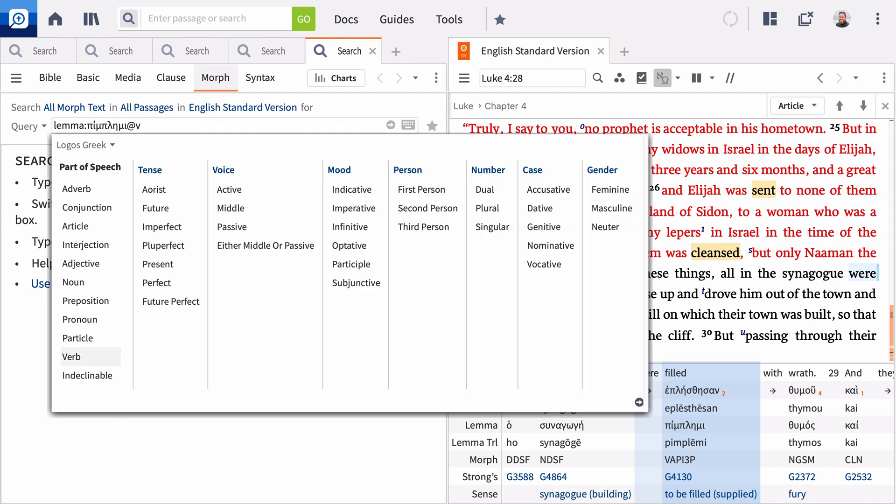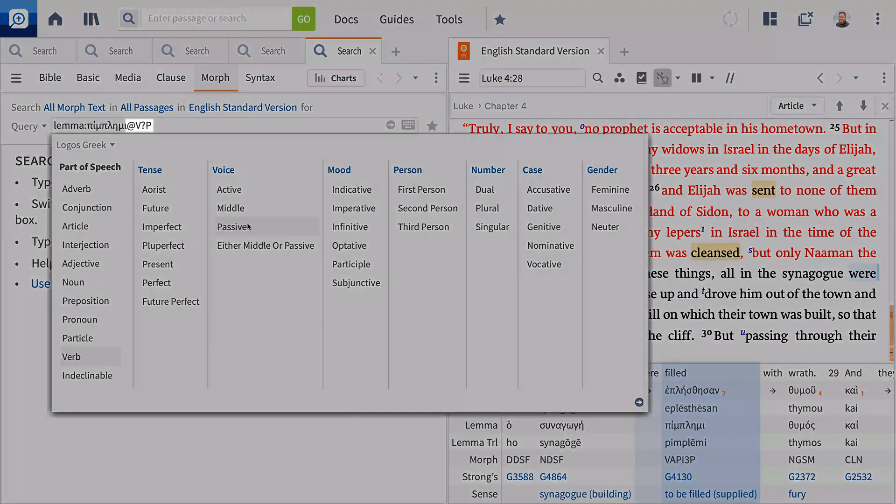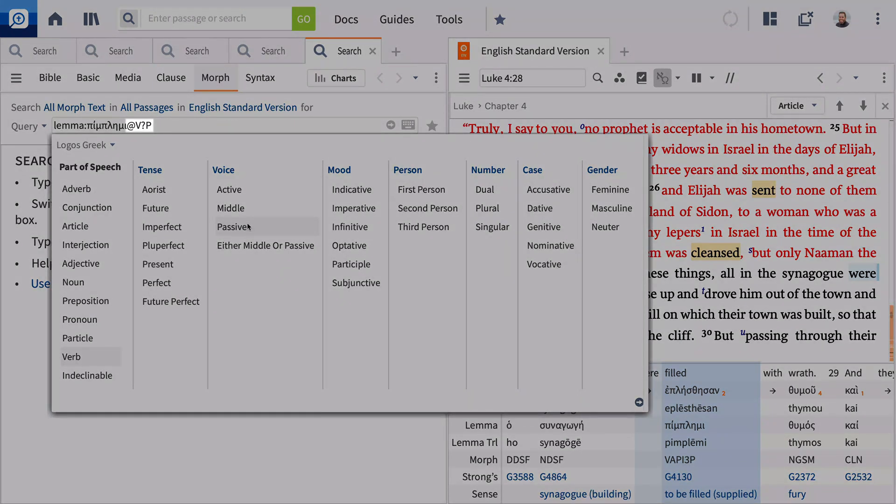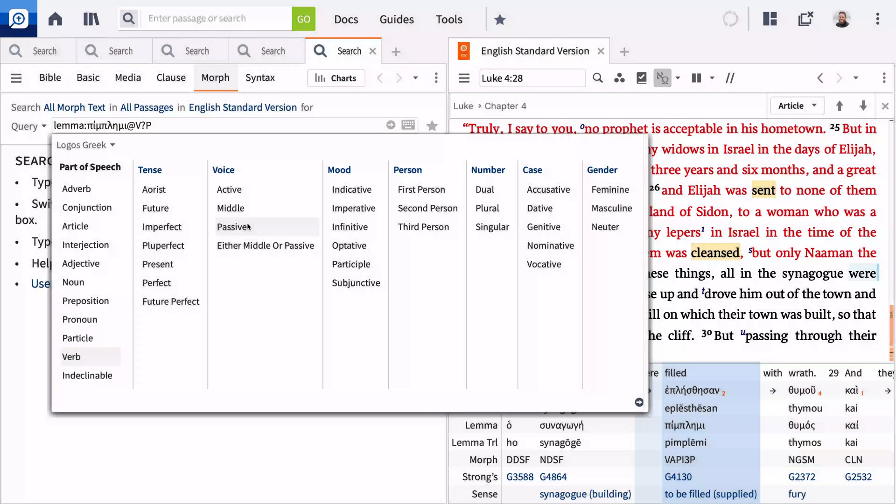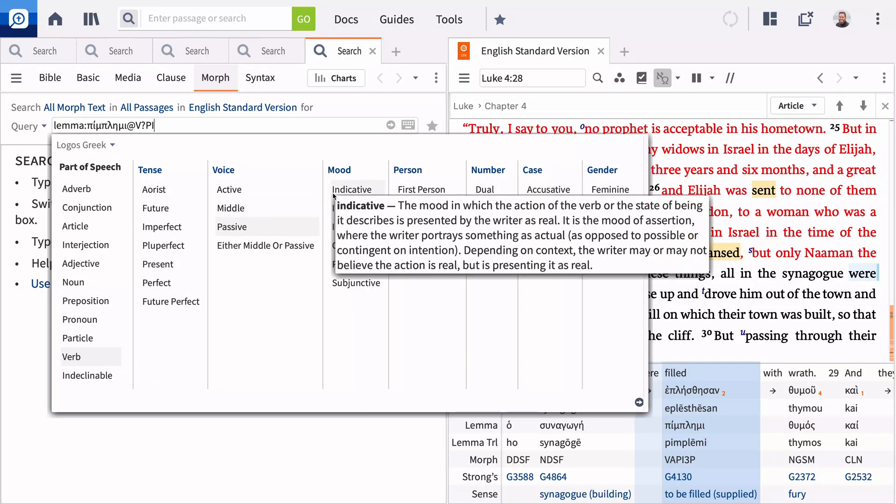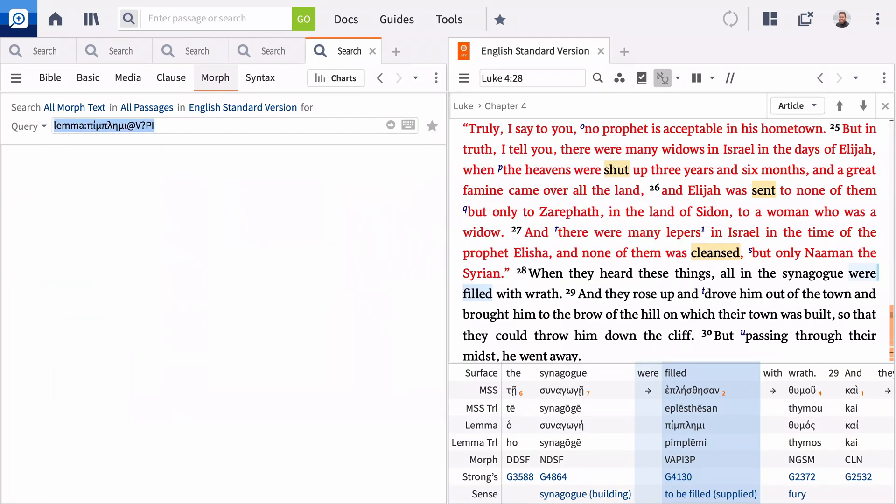Selecting Verb opens options for verbal aspects. To find passive voice occurrences in any tense, select Passive. Logos inserts a question mark in the tense position to include all tenses in this search. You can choose to refine this further by selecting the mood. When you have included all the aspects you want to search, press Enter.